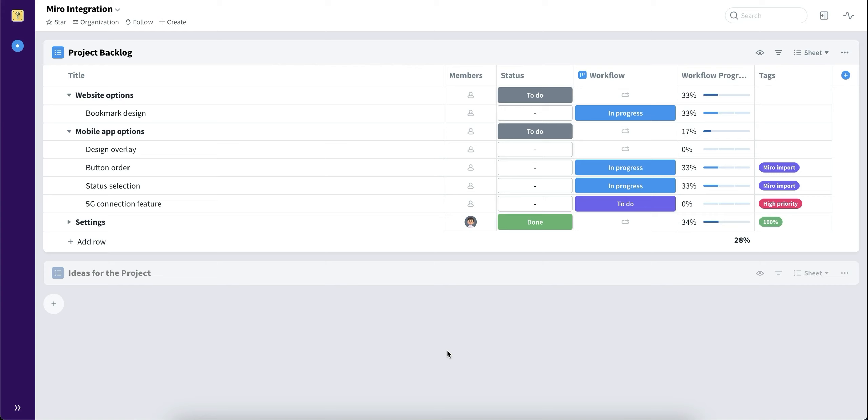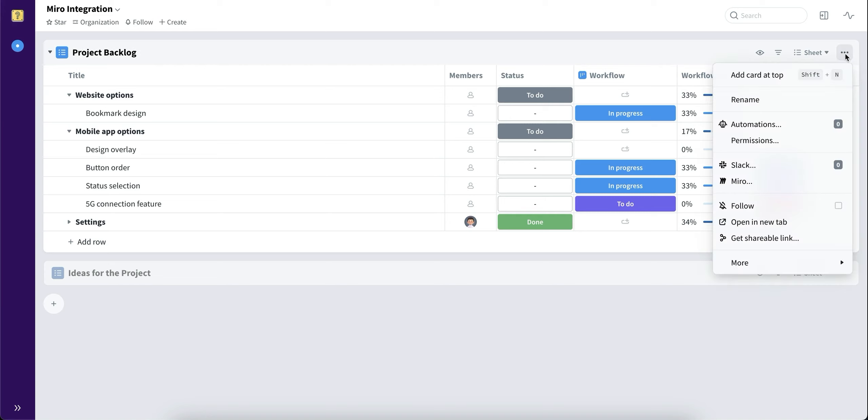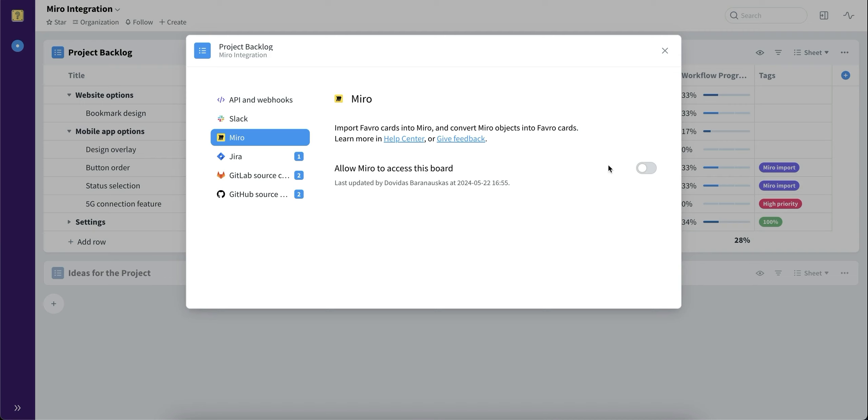Let me showcase how to set up the integration. First, we need to choose a board that we'd like to connect to Miro. Let's choose this project backlog and go to the board menu. Choose Miro and allow Miro to access this board.